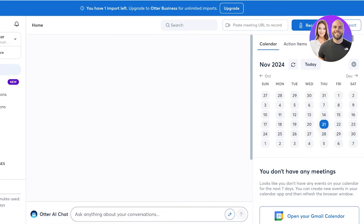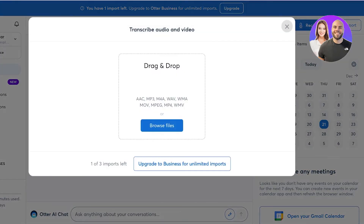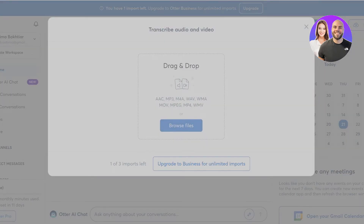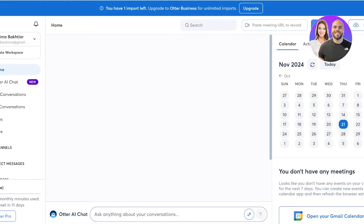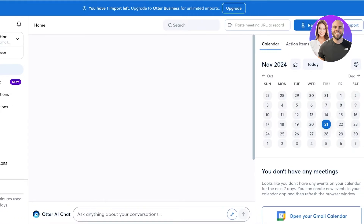If I want to add a meeting that isn't currently going on but I have a recording of, I can click on 'Import,' click 'Browse Files,' and take pre-existing files. If you have any recorded meeting — even if the meeting is live — you can import it here, and Otter is going to transcribe that meeting and make meeting notes and summaries.